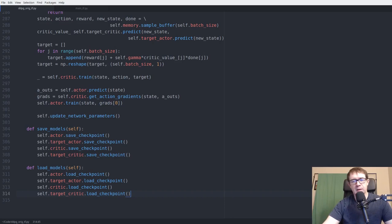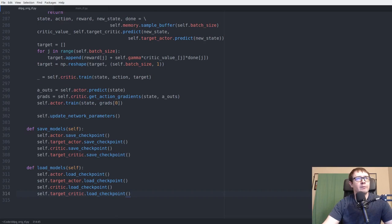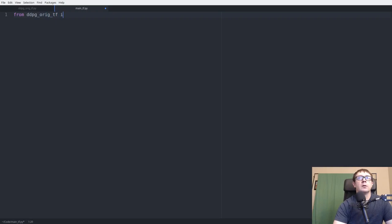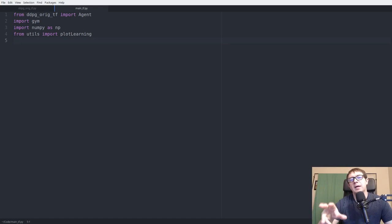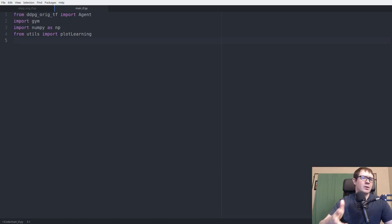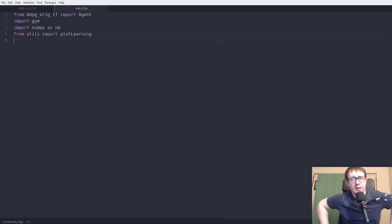That's about 314 lines of code — pretty dense. Now all that remains is the main function. We import the agent, gym, numpy, and a plot_learning utility function. Training took about 12 hours per 5,000 games; the full training ran 15,000–20,000 games over roughly a day and a half to two days. The solved score is 300; the agent achieves around 255, which is close.